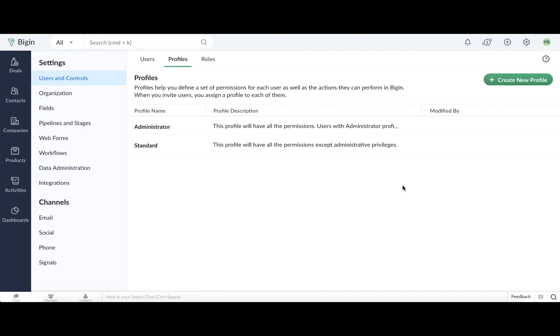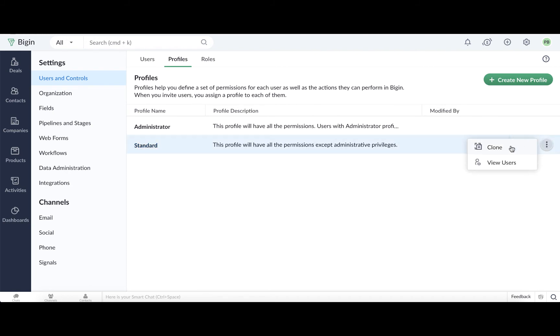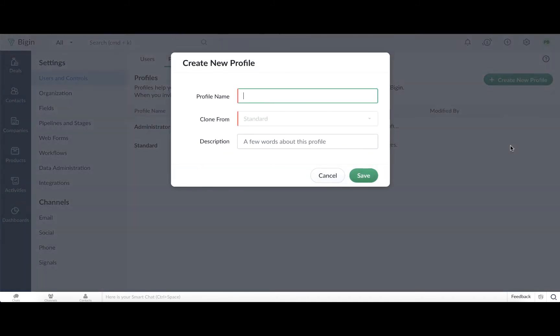Since Alice signed up for the Bigin account, she is assigned the Administrator profile by default. So, let's create a profile for Bob and Brenda by cloning the Standard profile. Click the More icon here, and select the Clone option. Enter the profile name as Sales Reps, and save the details.